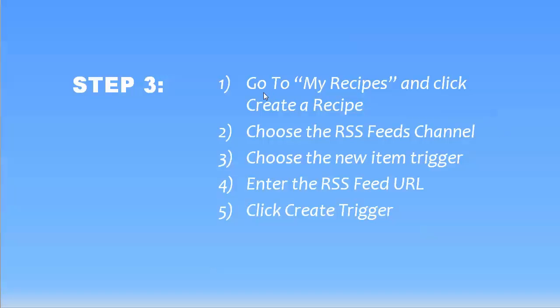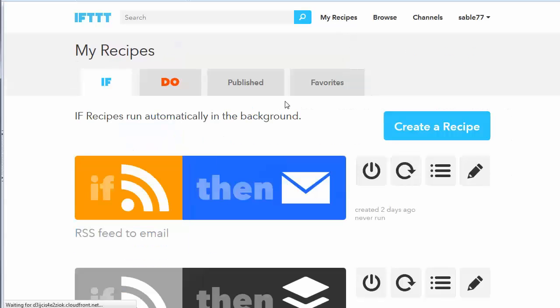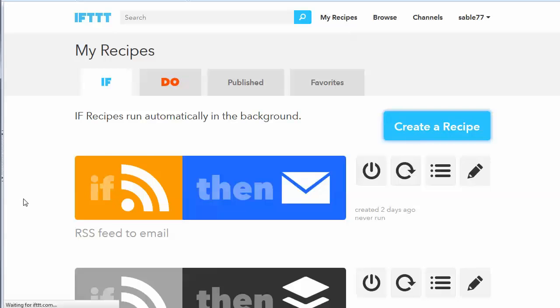So let's go on to step three. The next thing that you want to do is create the recipe, which is what they refer to in action where it takes and shuttles some data from one channel to another. So we're going to want to go to my recipes and click create a recipe.